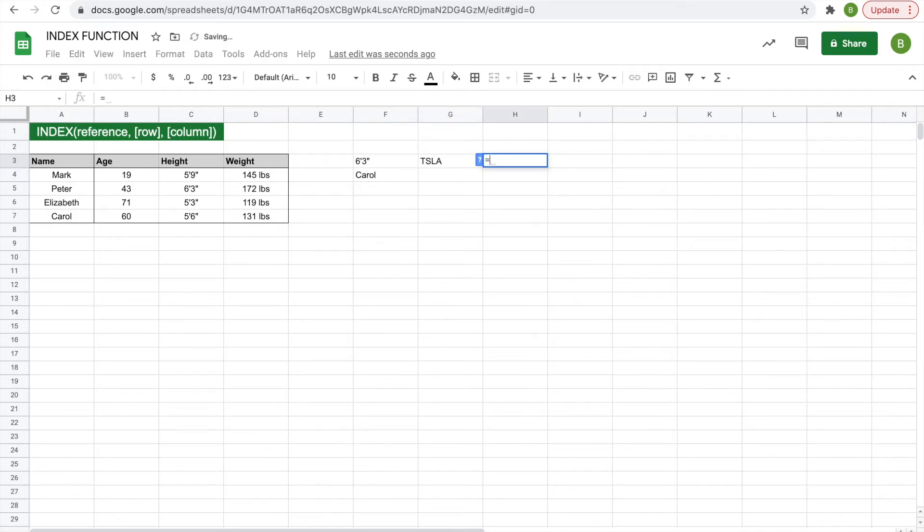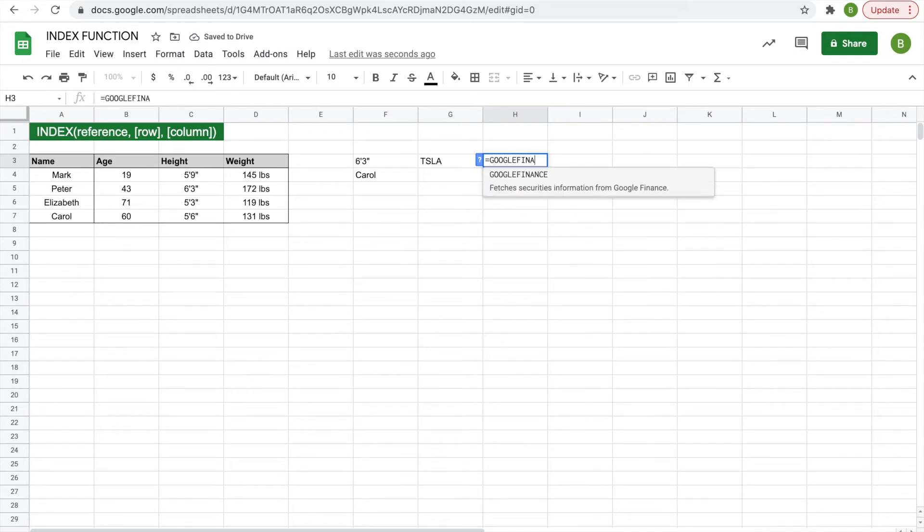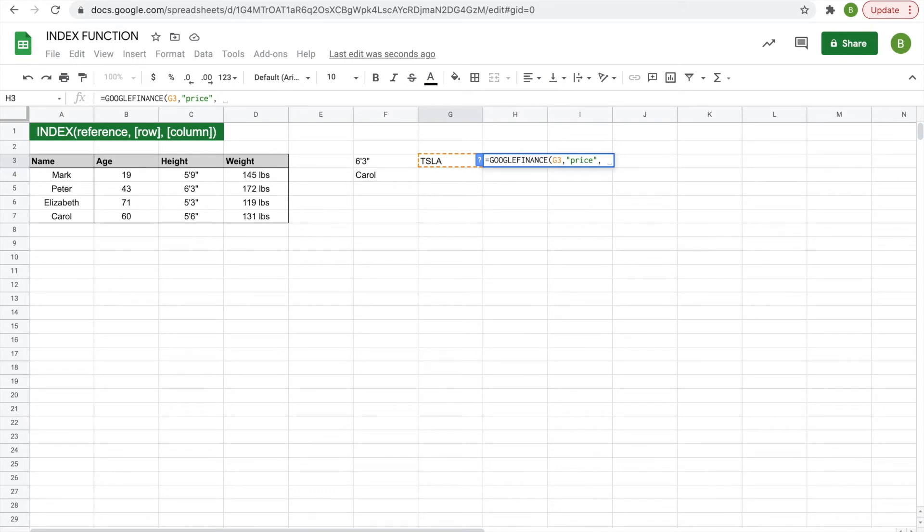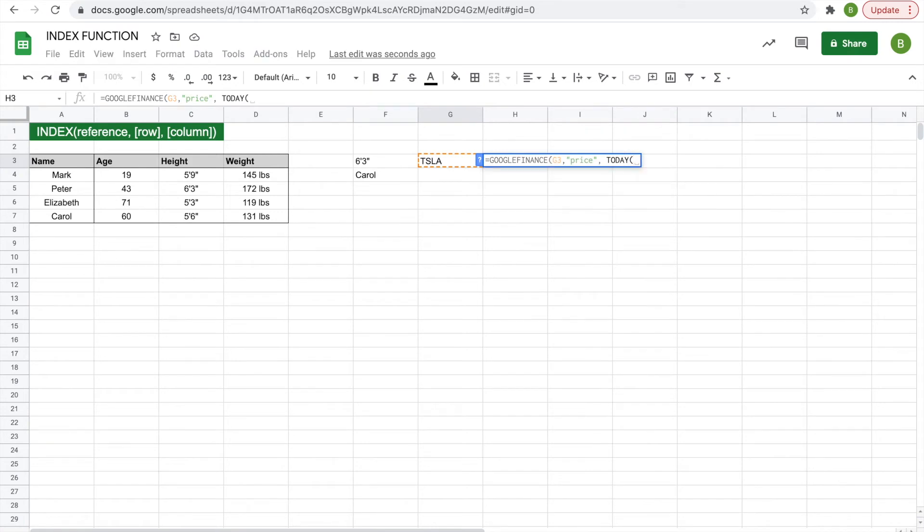And then in this cell we'll do equals Google Finance, and remember that the first one you use is the ticker, so we'll click on our cell that has the ticker, comma, we'll display the price, comma, and then we'll do the price from five days ago, so about a week in five business days. So we'll do today with open parentheses, close parentheses, minus five, and then hit enter.